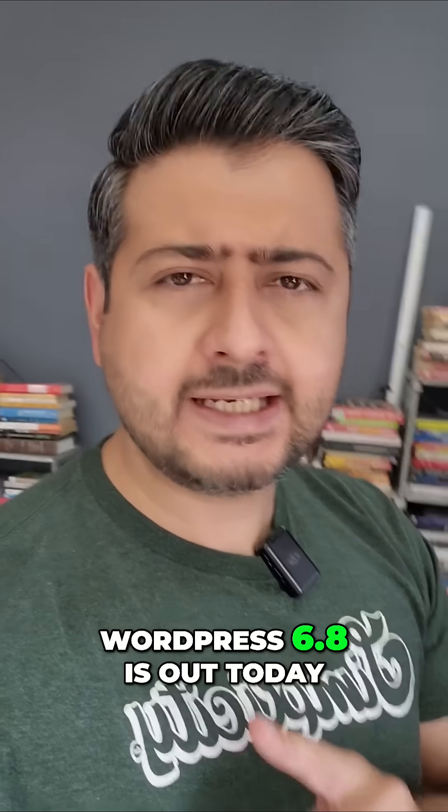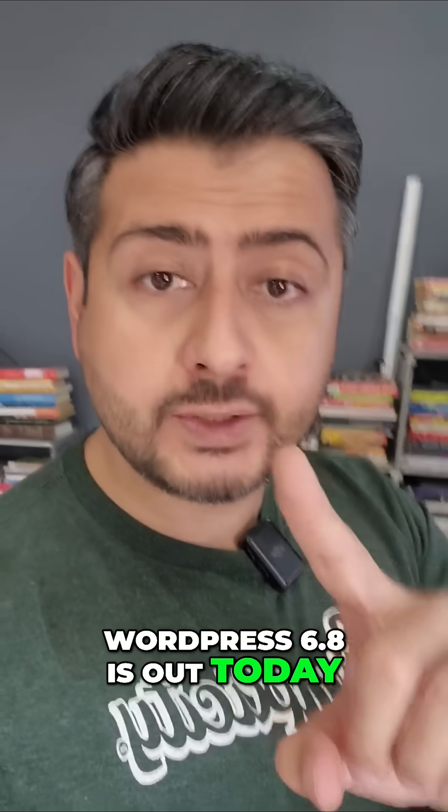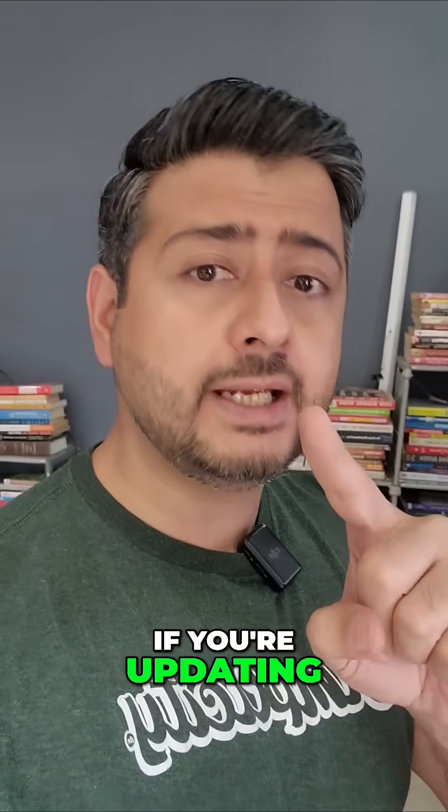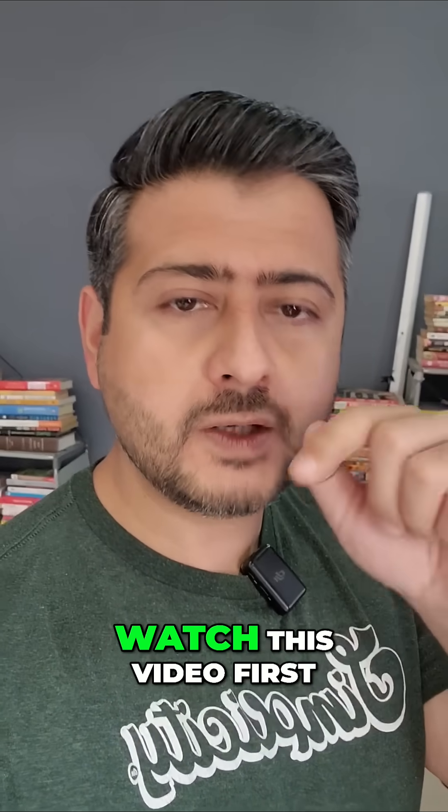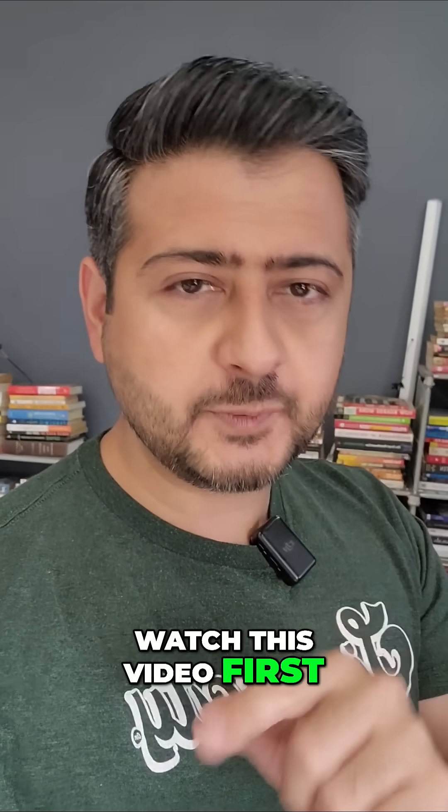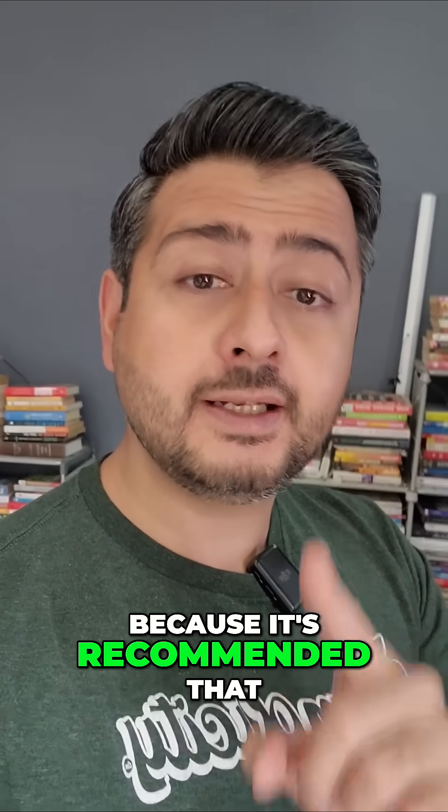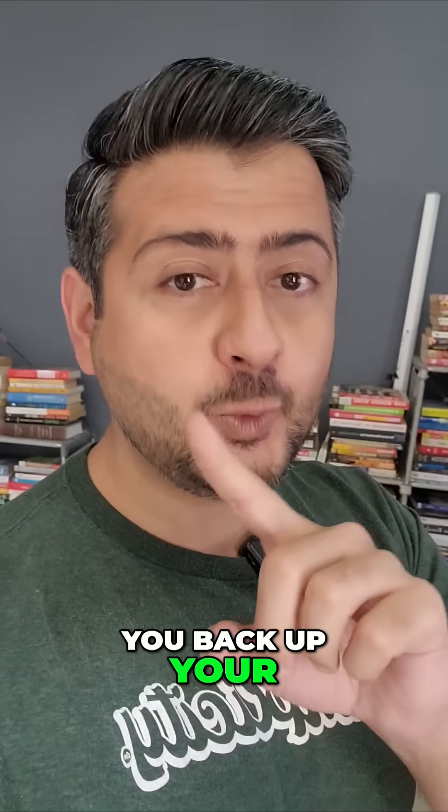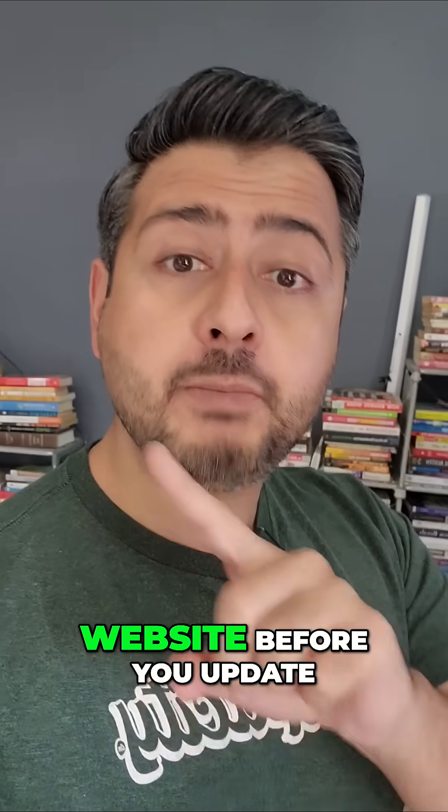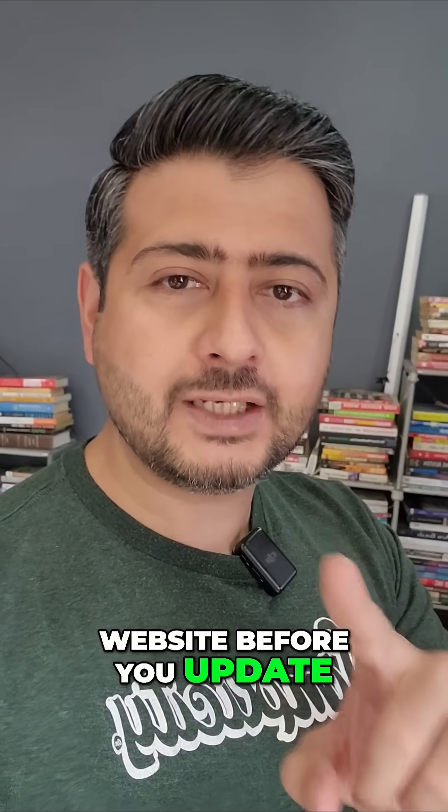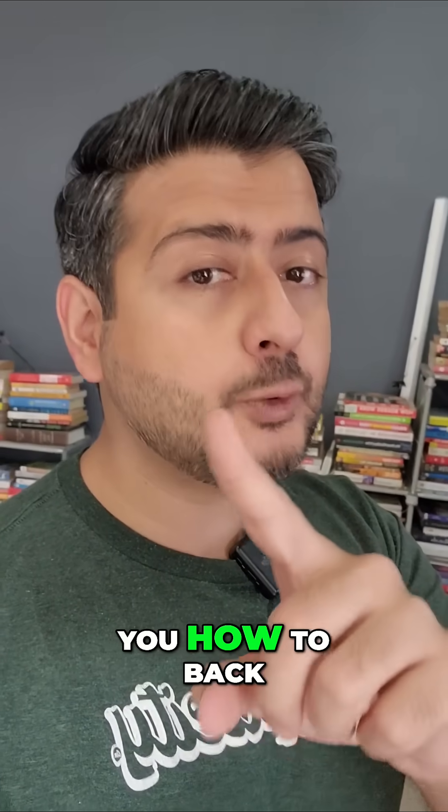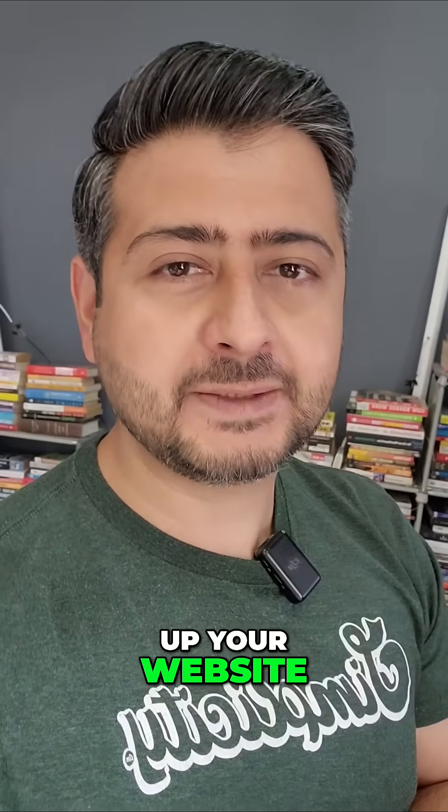WordPress 6.8 is out today. If you're updating, wait—watch this video first because it's recommended that you back up your website before you update.